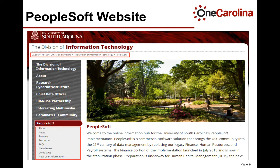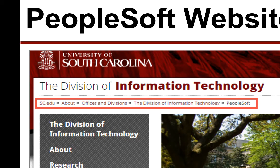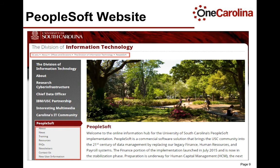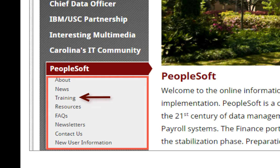The PeopleSoft website contains a wealth of information for the PeopleSoft user community. The navigation to the PeopleSoft website is sc.edu, then About, then Offices and Divisions, then the Division of Information Technology, then PeopleSoft. The landing page is the news article page, and it contains the latest news articles related to PeopleSoft. The sections of the website are listed in the left navigation. The most commonly accessed sections are news and training. The training section houses the online training schedule and the available e-learning topics.